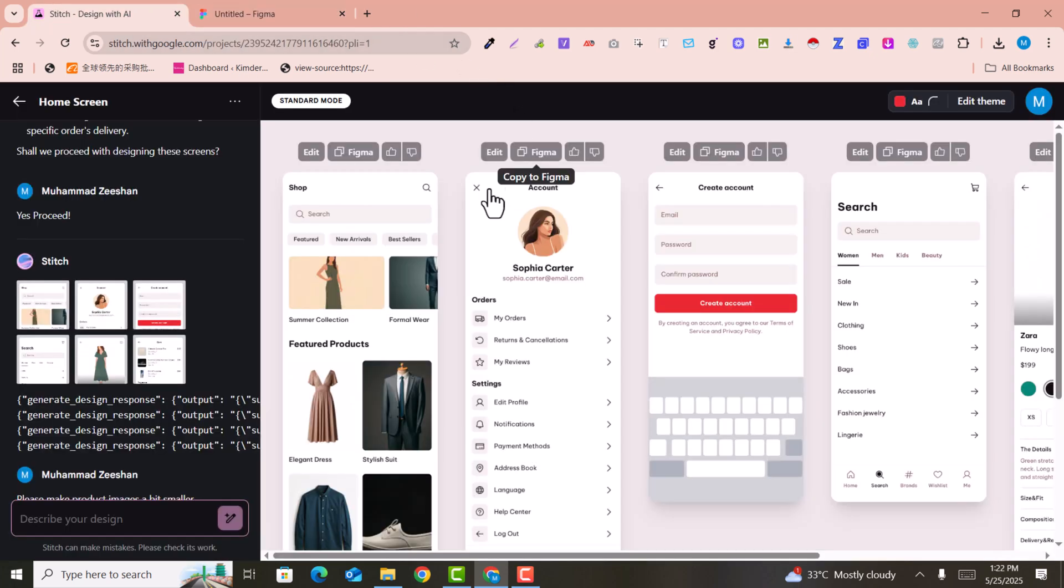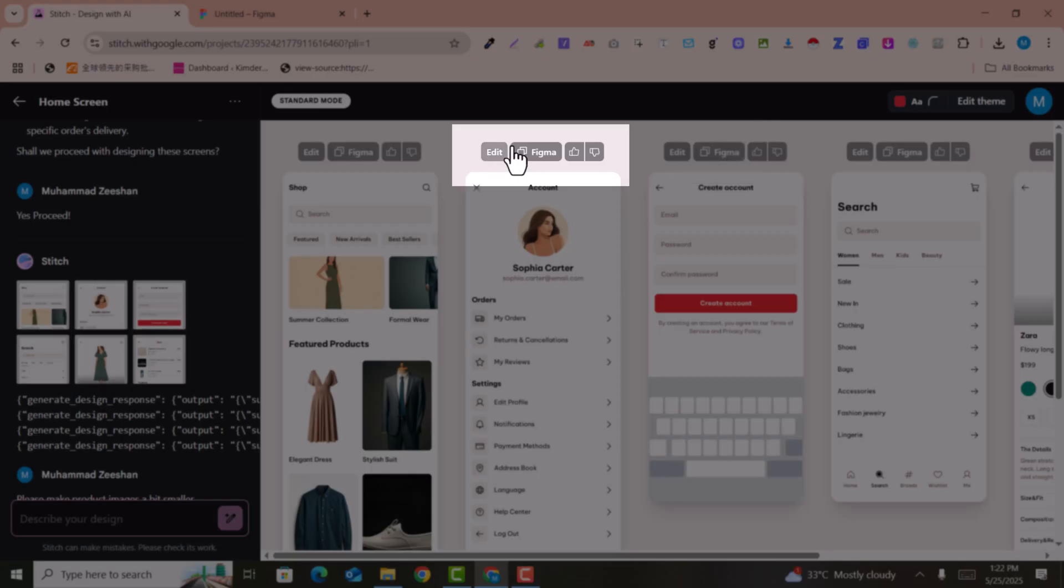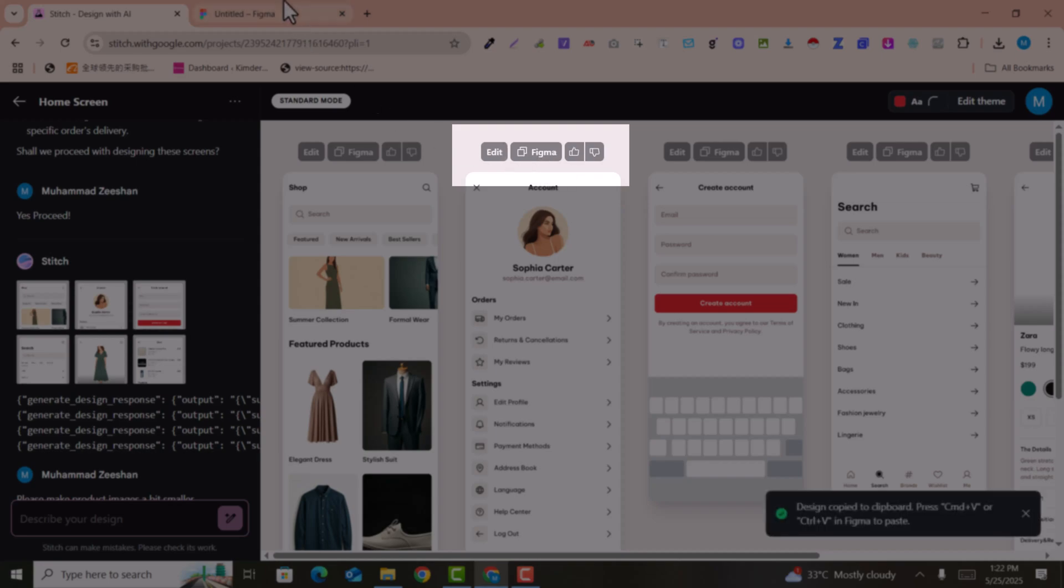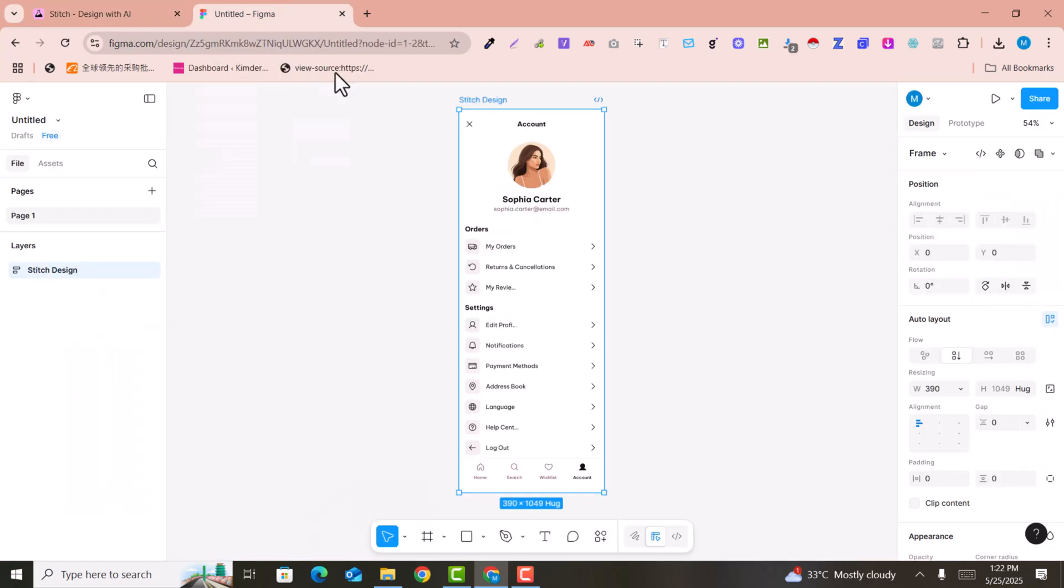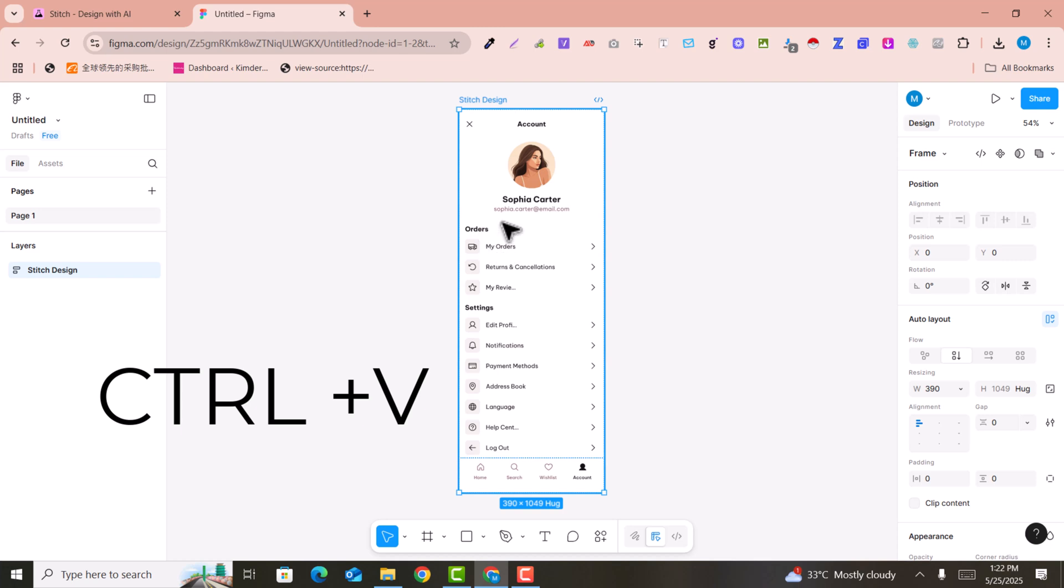If you want to edit these designs in Figma, you just need to click here, copy, and Ctrl+V here into Figma. You can see I just pasted it here.